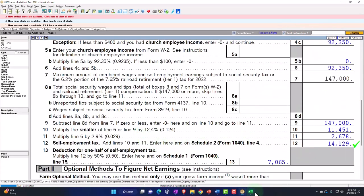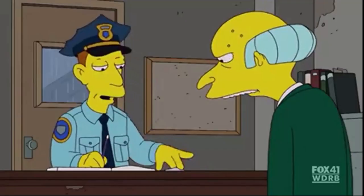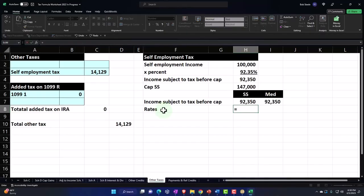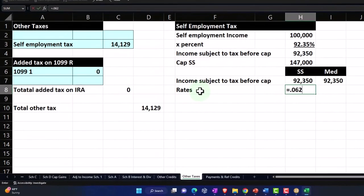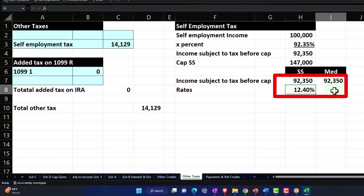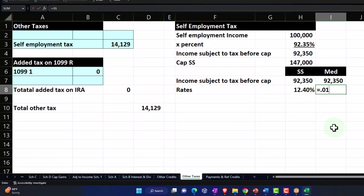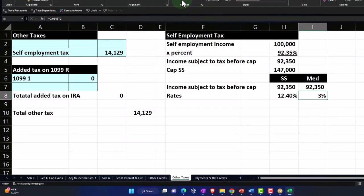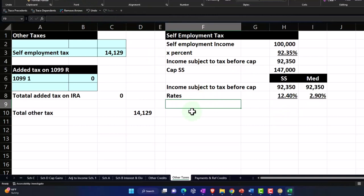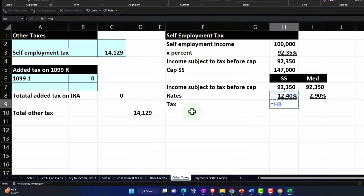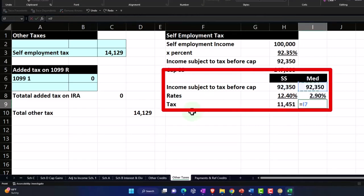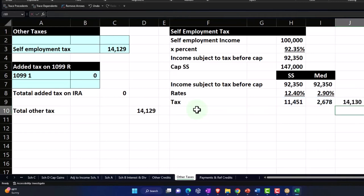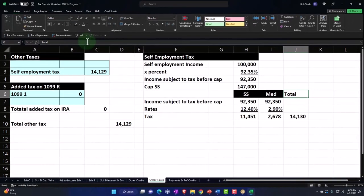Then we're going to multiply by the rates. The rate for Social Security — remember, it would be 0.062 if you were an employee, but we're going to double that times two. So 12.4%. For Medicare, it would be 0.0145 for an individual W-2 employee, but I'm going to multiply times two because you pay both the employer and employee portion. So 2.9%. Then the tax equals income subject to tax times the rate for each. And I can sum those two for a total.